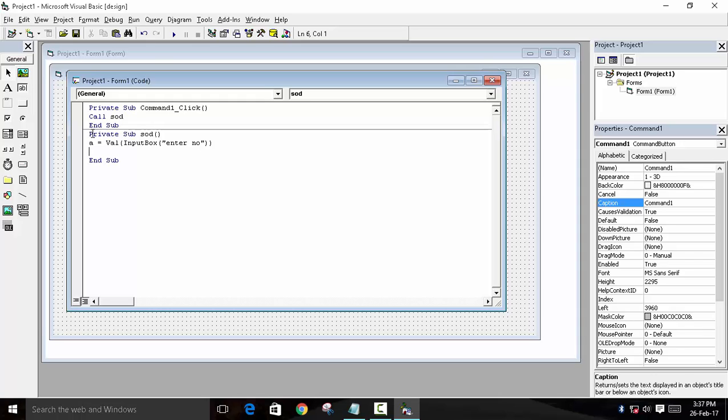We will need a while loop because we want to divide the number and then add all the digits. So while A should be greater than zero...